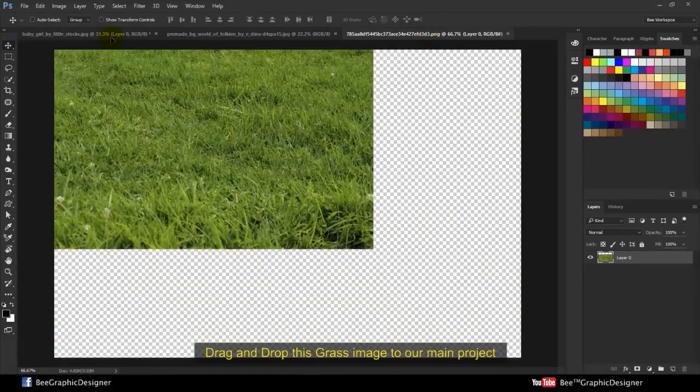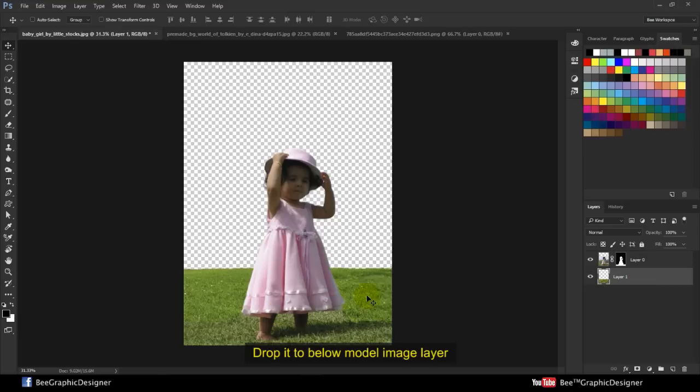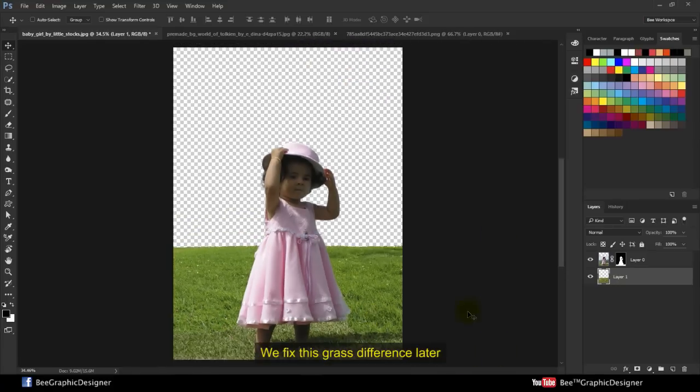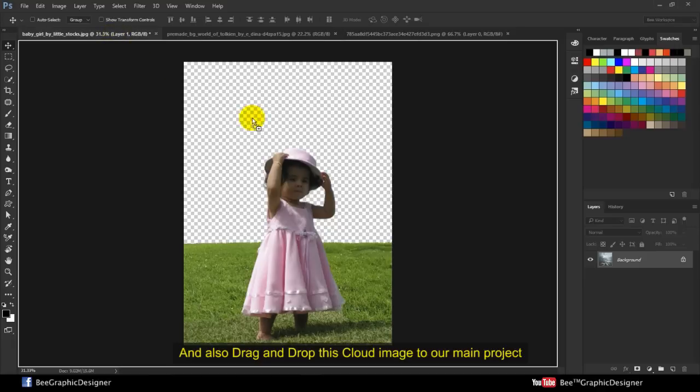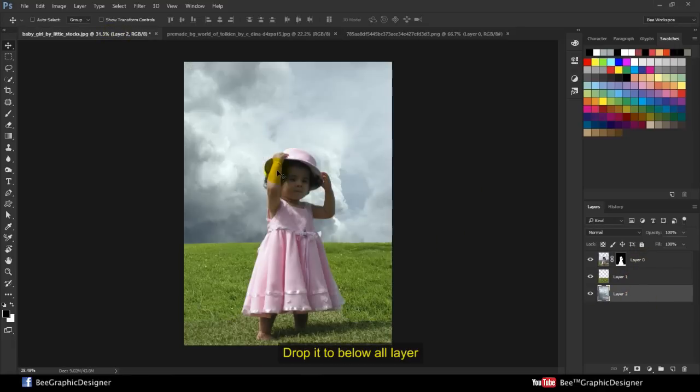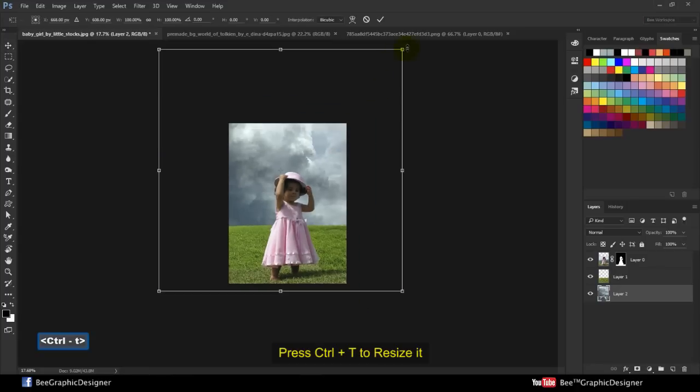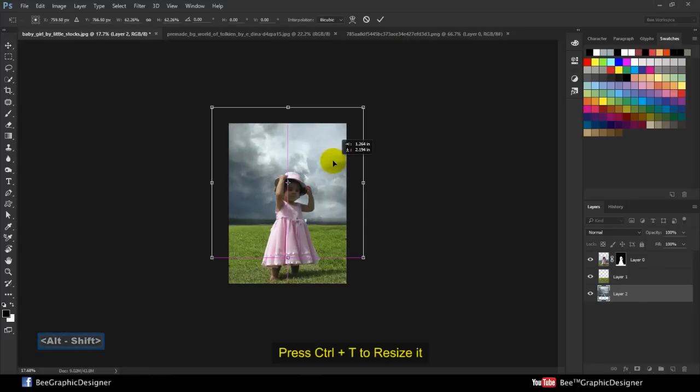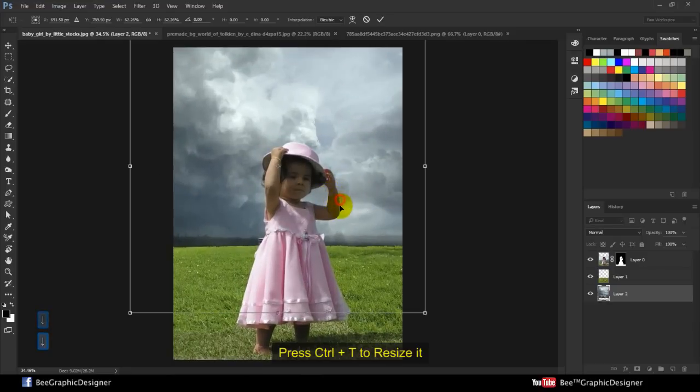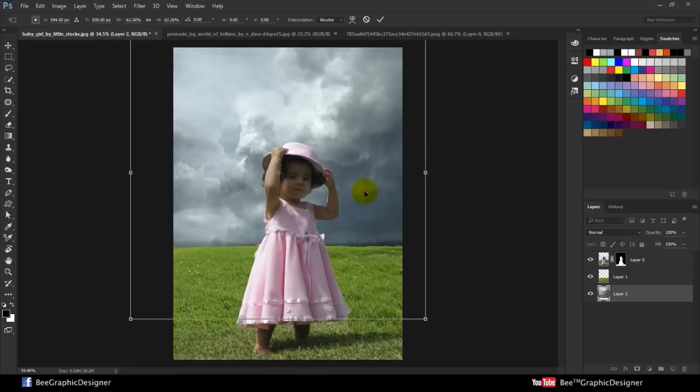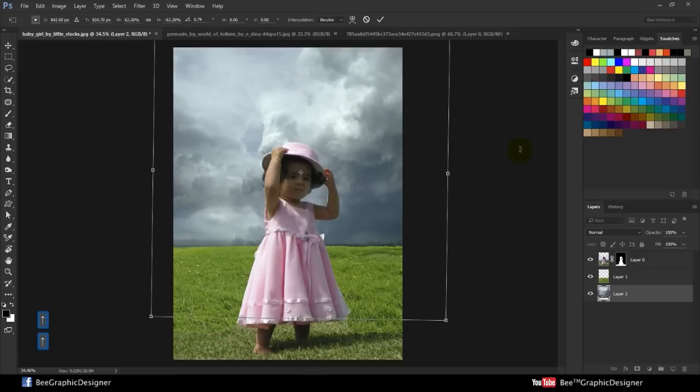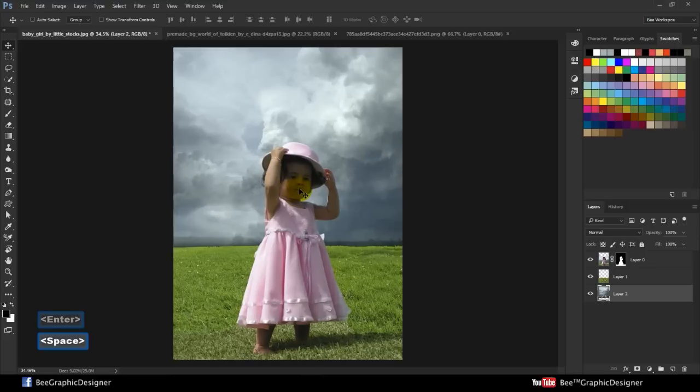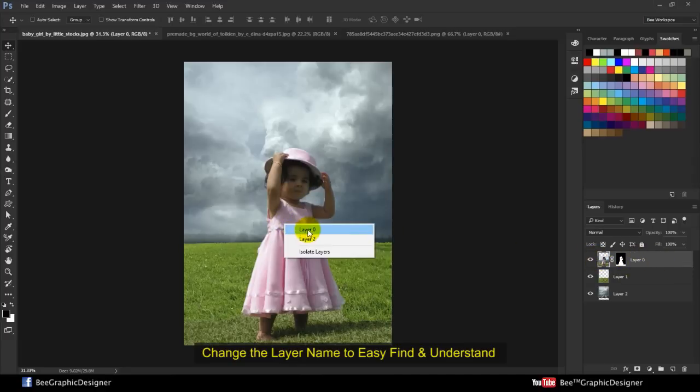Drag and drop this grass image to our main project. Drop it below the model image layer. We'll fix this grass difference later. Also drag and drop this cloud image to our main project. Drop it below all layers. Press Ctrl T to resize it. Change the layer mask and add layer names to easily find and understand.